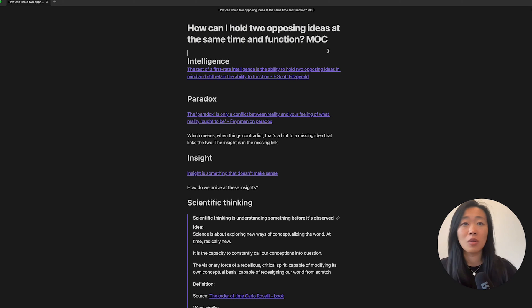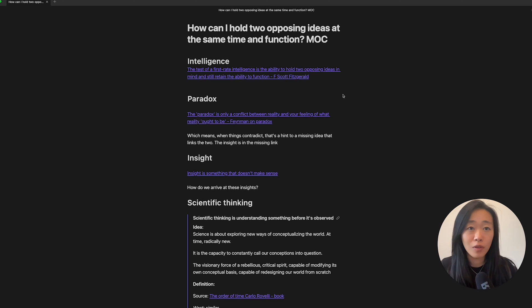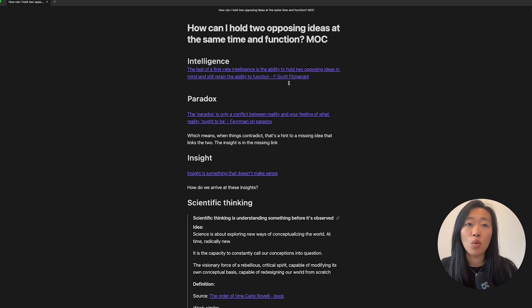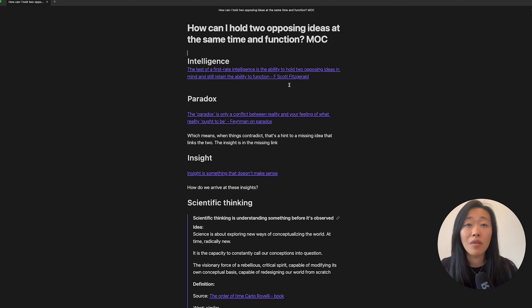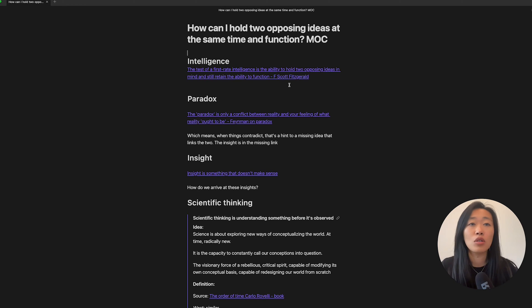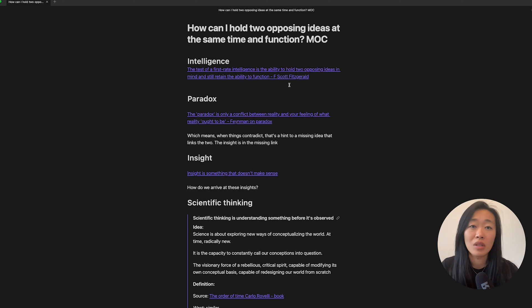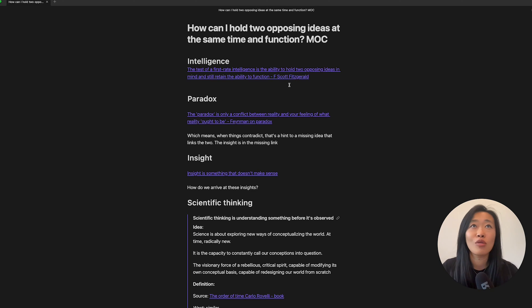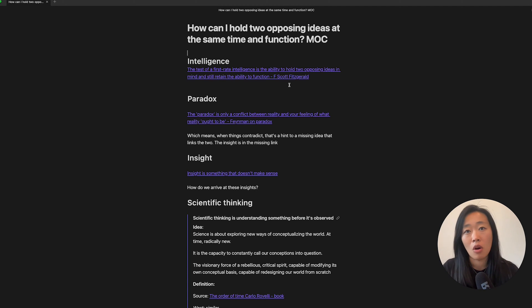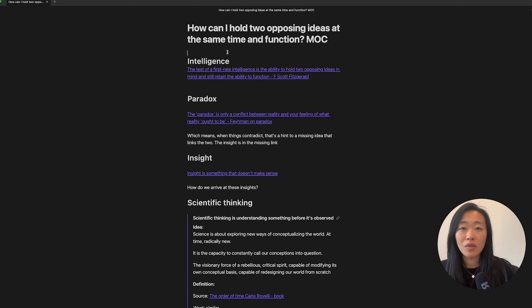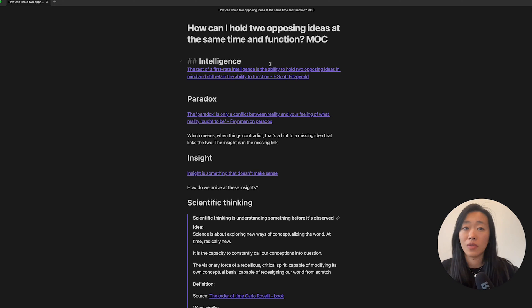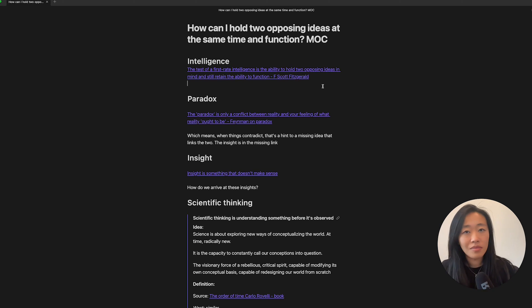So I want to explore this as an MOC. And the first place I start was, how did I get here in the first place? And it was actually from seeing this quote from Fitzgerald saying that the test of a first rate intelligence is the ability to hold two opposing ideas in mind and still retain the ability to function. So I just go on a trail of what my thought is to build out this MOC. So first of all, okay, this is about intelligence for Fitzgerald. Then there are two opposing ideas.